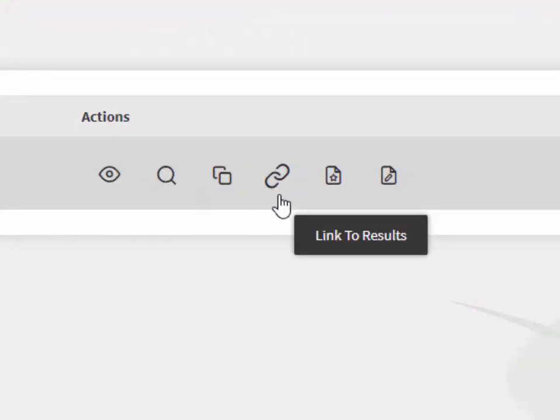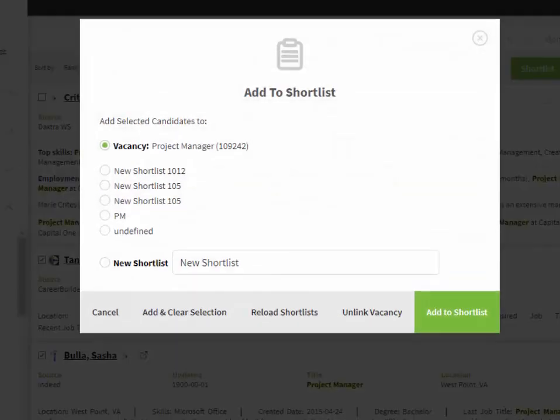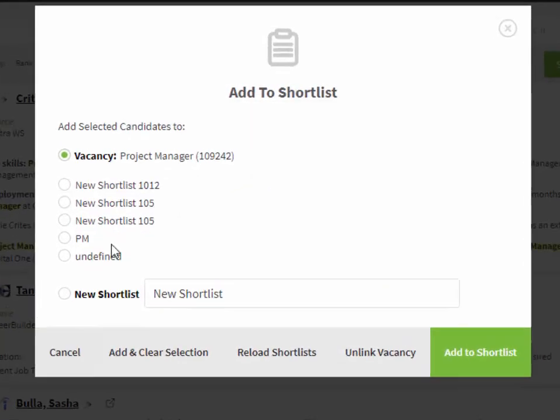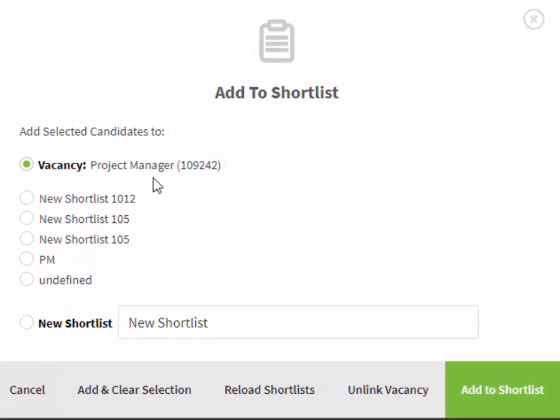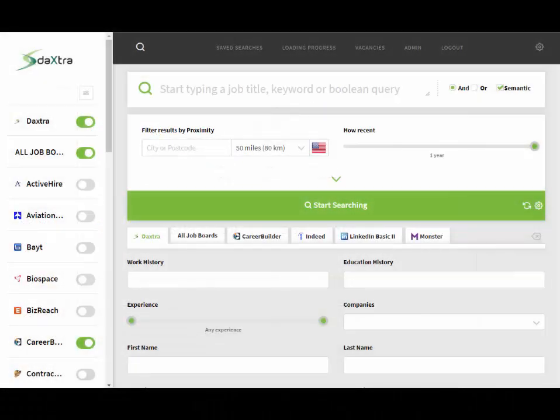In addition to being able to carry out searches and linking your candidates to a specific test sheet or shortlist, it's also possible to have the results linked to a specific vacancy within your database. Note that some companies will have this section labeled as jobs or recs instead of vacancies.